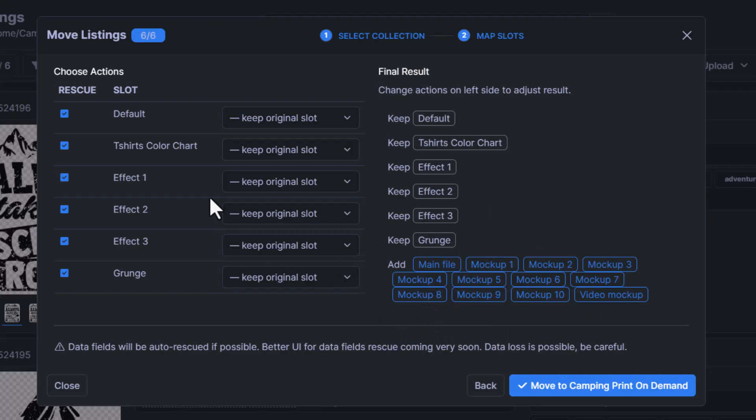You don't have to do all this if you don't like to. As you can see, I'm just going to leave it all as it is and then I'm going to click Move to Camping Print on Demand.